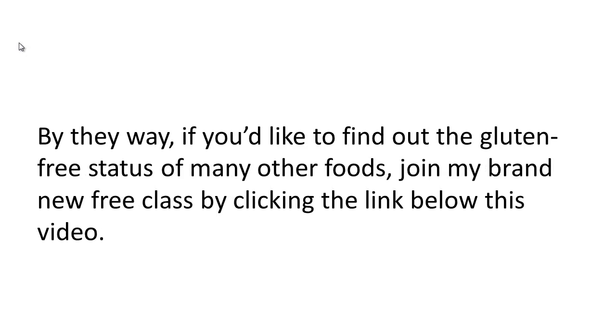By the way, if you'd like to find out the gluten-free status of many other foods, join my brand new free class by clicking the link below this video.